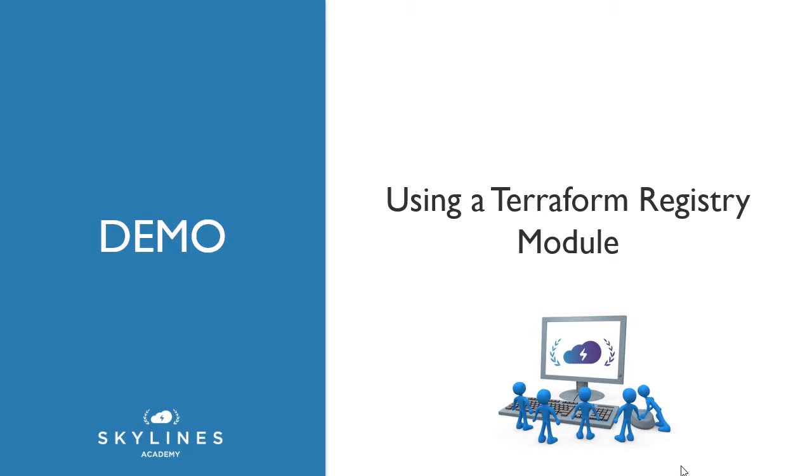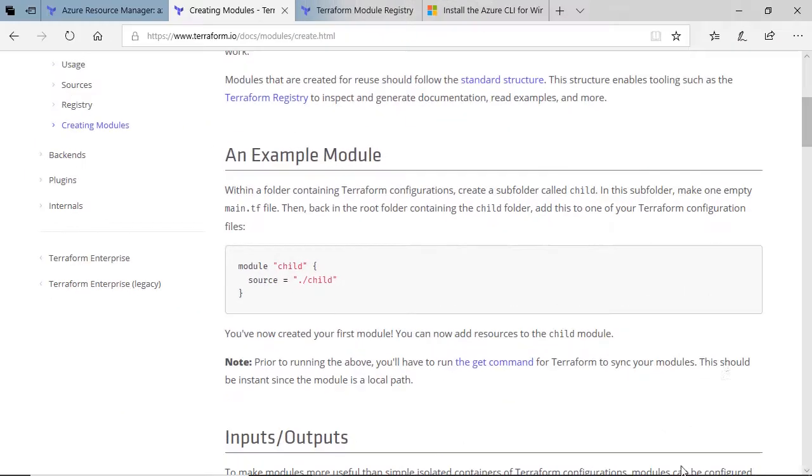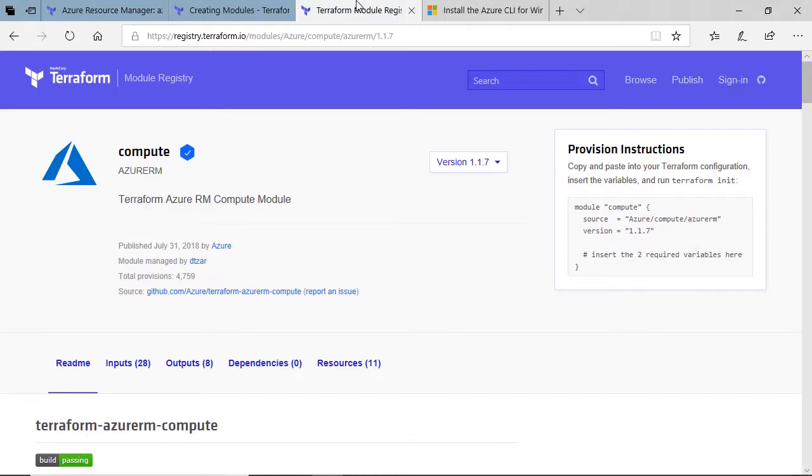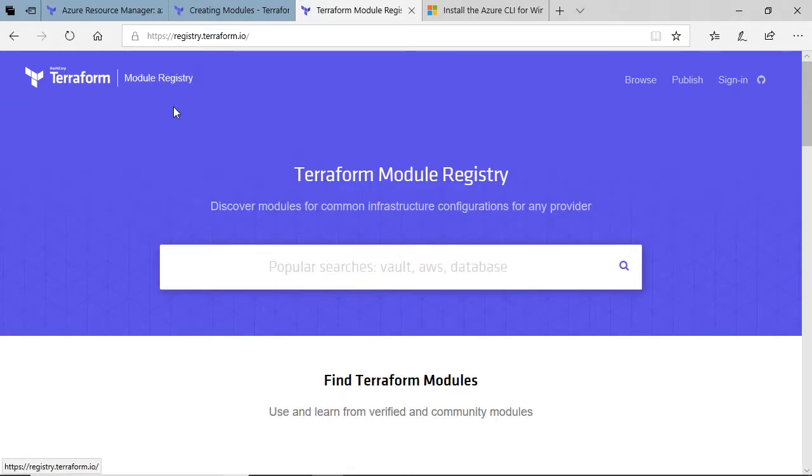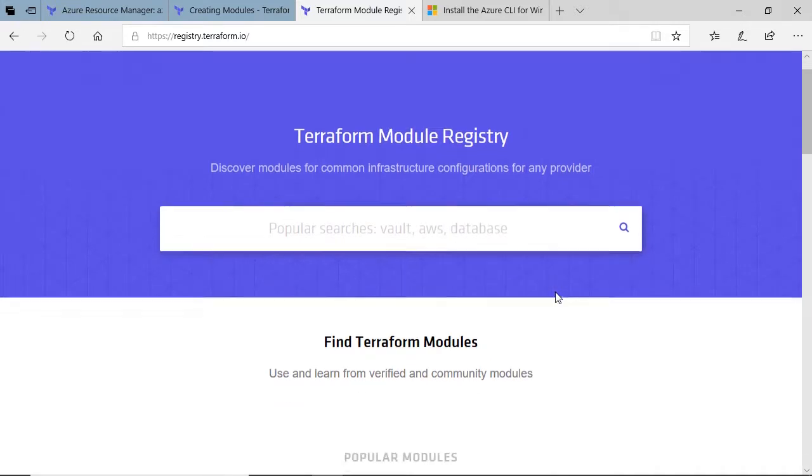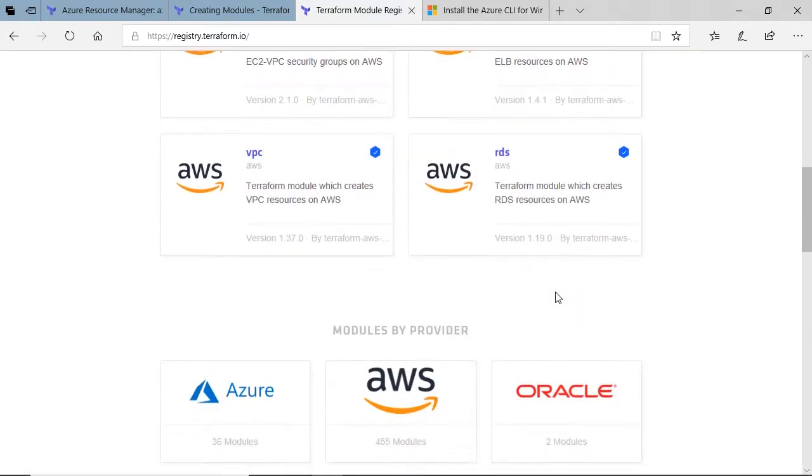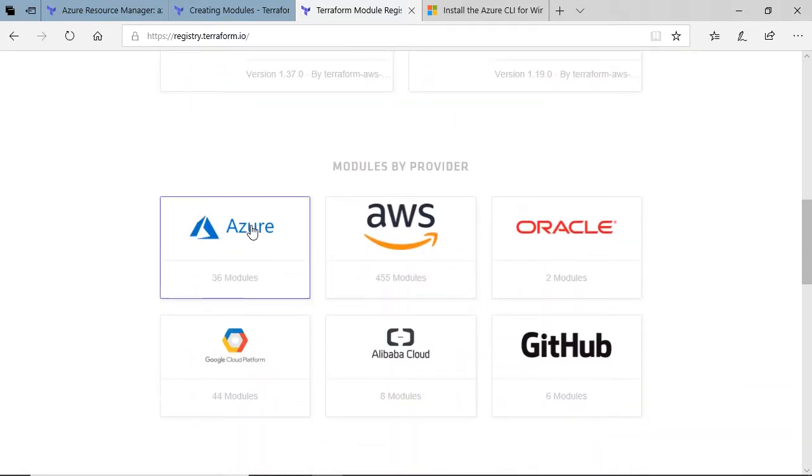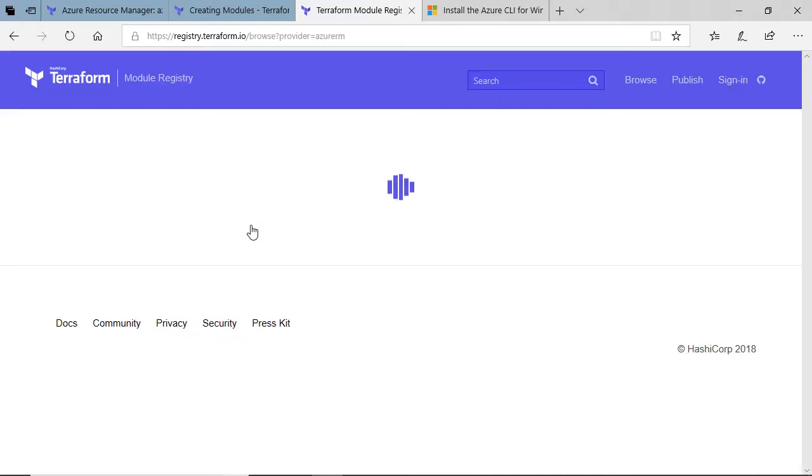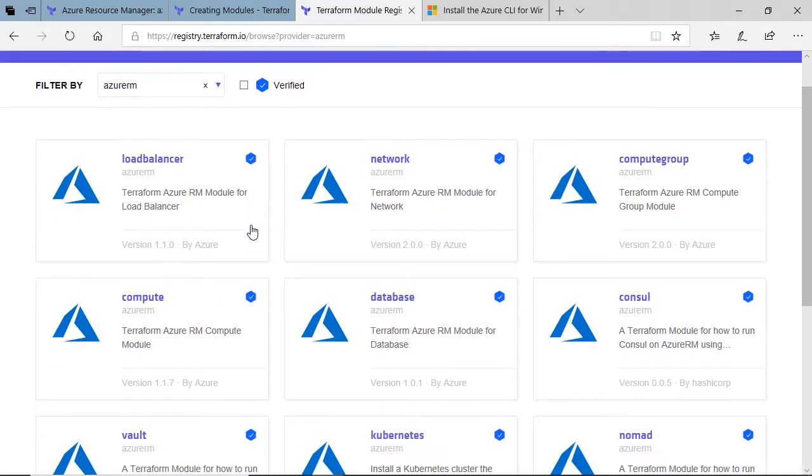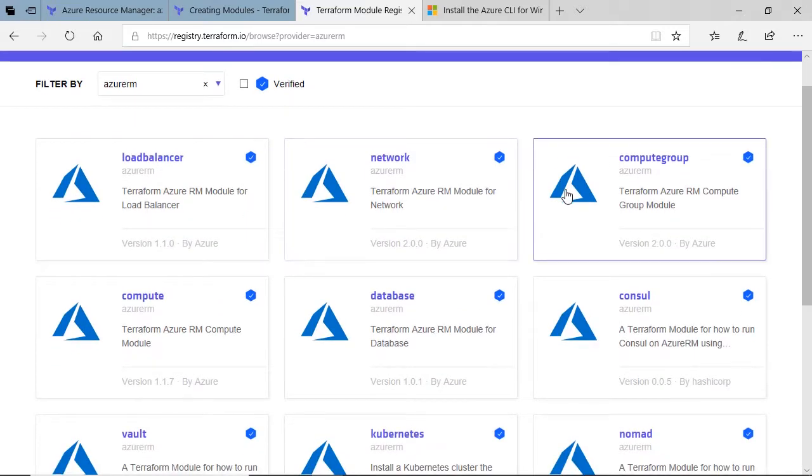If we go back over to the documentation page and go to the Terraform registry, which is actually registry.terraform.io, you can see Terraform module registry. You can search directly in here, or you can scroll down, choose your favorite cloud provider, in this case Azure, and select from a whole registry of modules that are available to you.